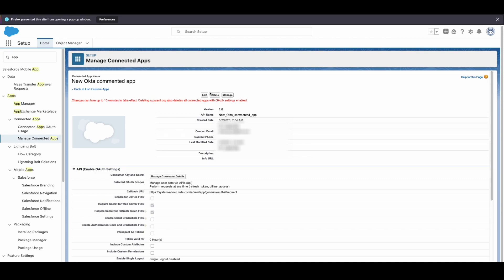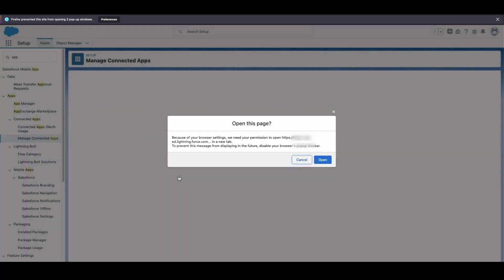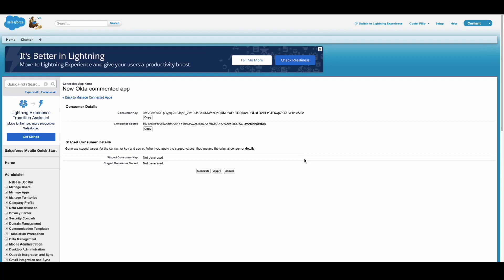Under the API Enable OAuth Settings section, you will find the consumer key and consumer secret. Copy these values as you will need them for enabling provisioning for Salesforce in Okta.